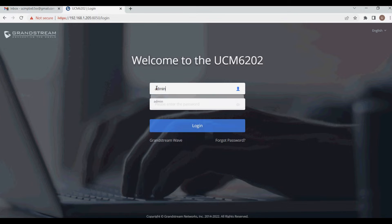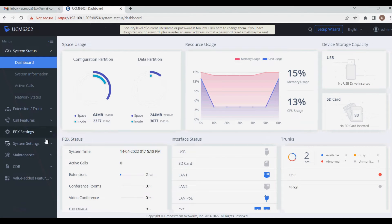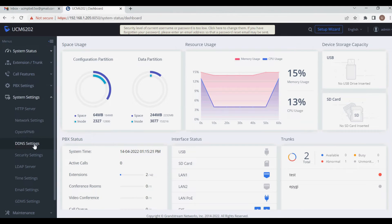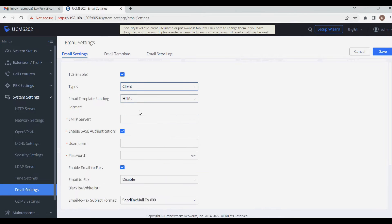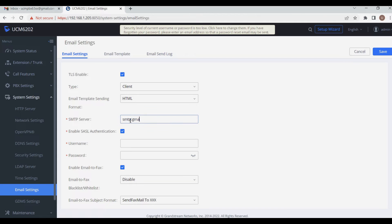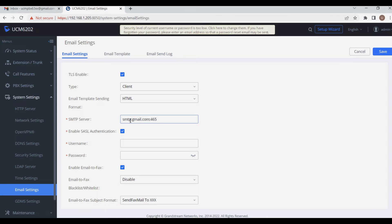I have a UCM 6202 PBX. To configure email, we need to go to System Settings and navigate to Email Settings. Click on Client and enter your SMTP server as smtp.gmail.com colon 465 — this is the SMTP port number. Then enter your UCM email ID for UCM to use as a client.